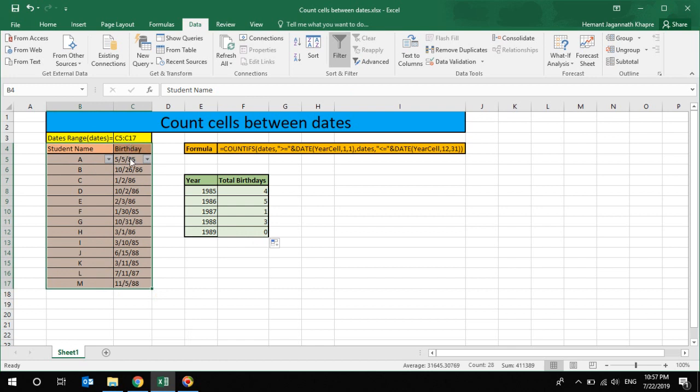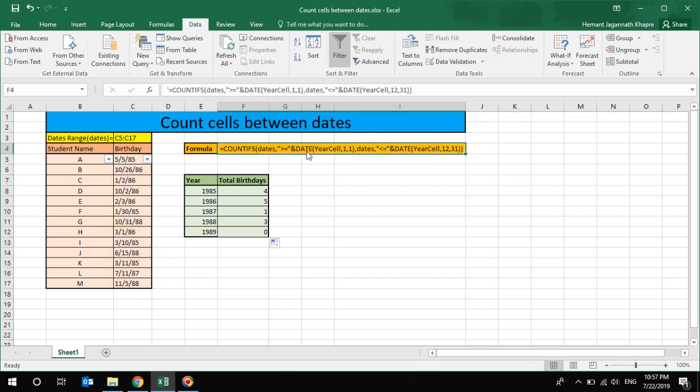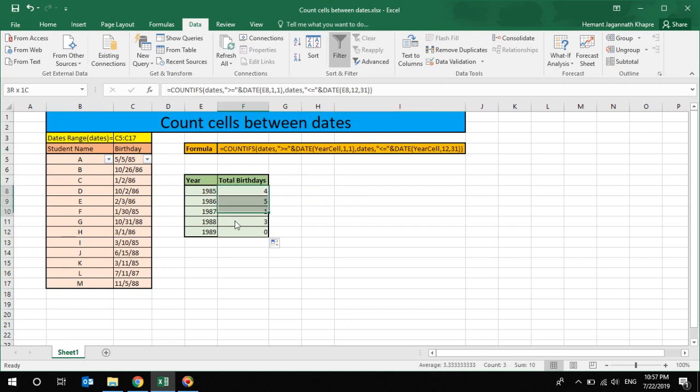We have a date range that is going to be calculated over here, C5 to C16, and the formula over here if you can see that we are going to use. So I have already put some formula over here, I'll just clear it off.